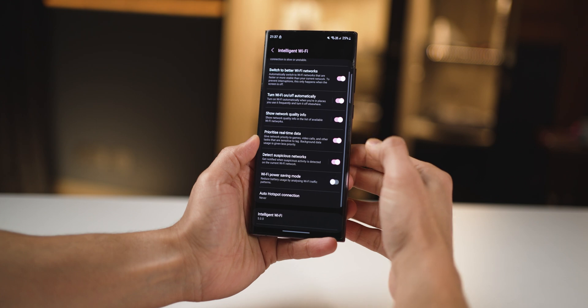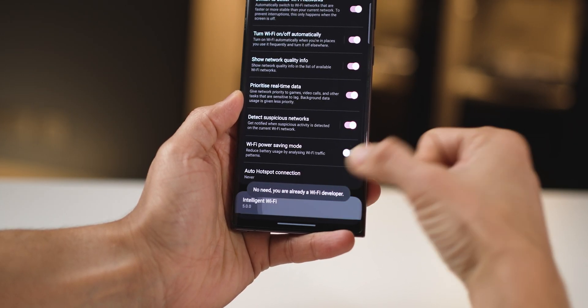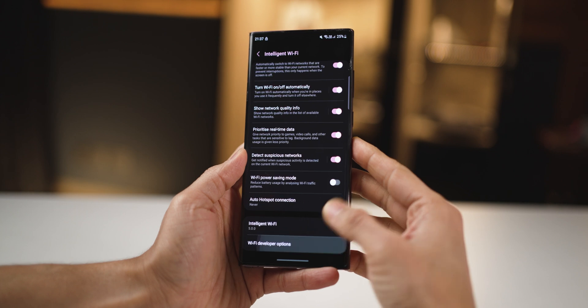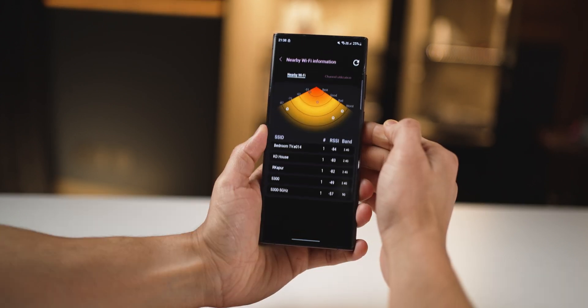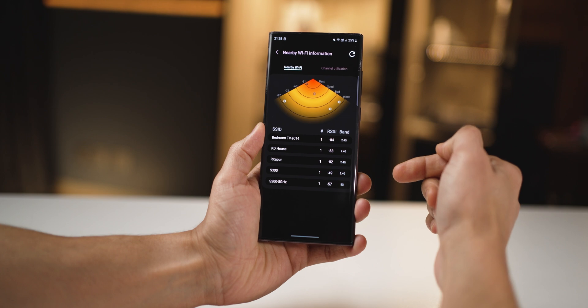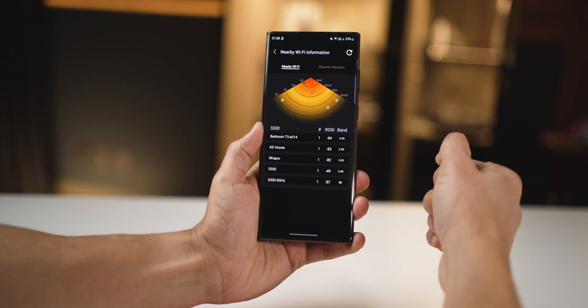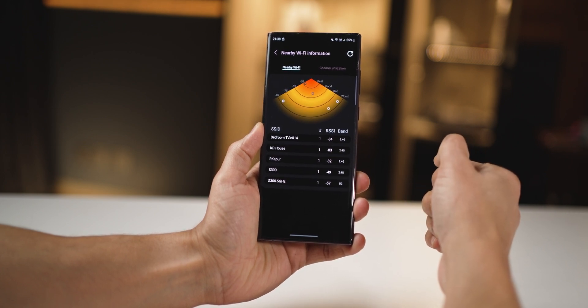But it gets better. Go all the way down and tap on intelligent Wi-Fi a couple of times and it's going to unlock Wi-Fi developer options. Then go into nearby Wi-Fi information and it will instantly tell you which Wi-Fi connection around you is the strongest. So if you're trying to connect to a public Wi-Fi, this will tell you which connection is going to be the most stable and probably the fastest.